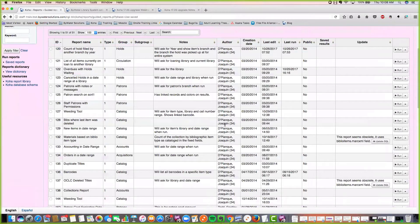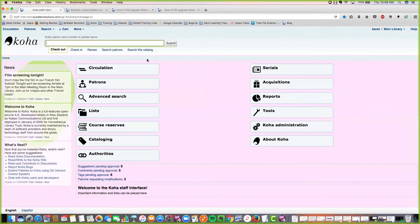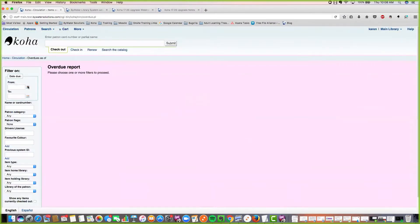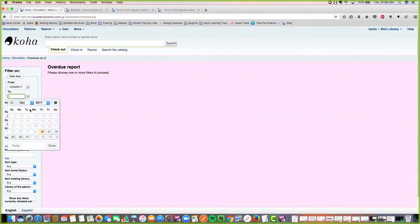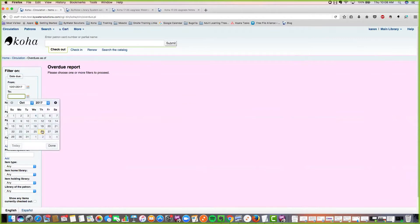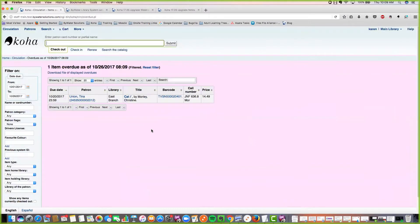The next thing to talk about with reports is the overdue report. We now have a new sorting option. Let me run the overdue report — you can see there's a new sorting option where you can sort on call number. If you had multiple items in the overdue report, they would all now be sorted by the call number field.